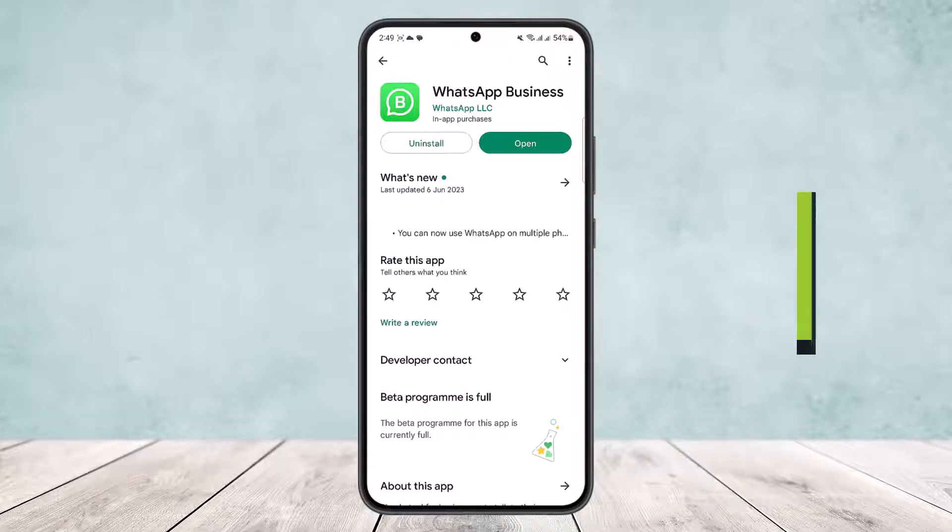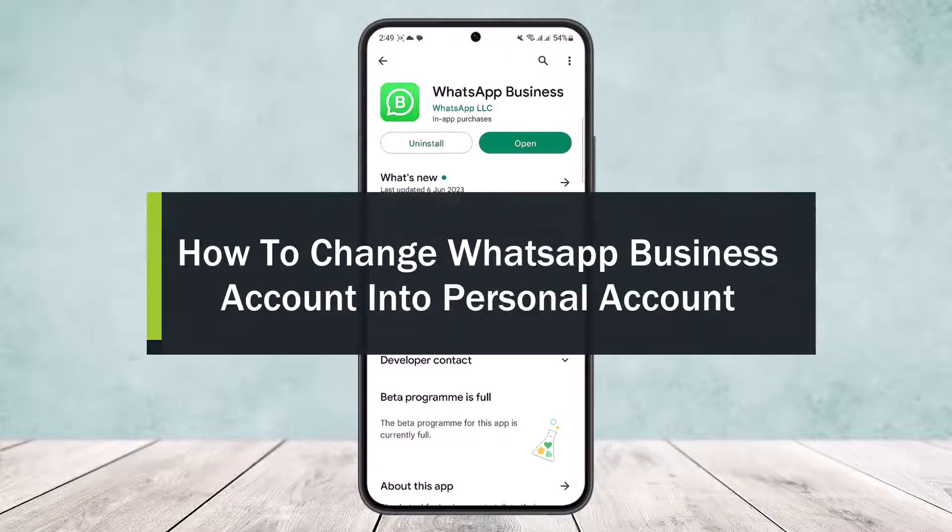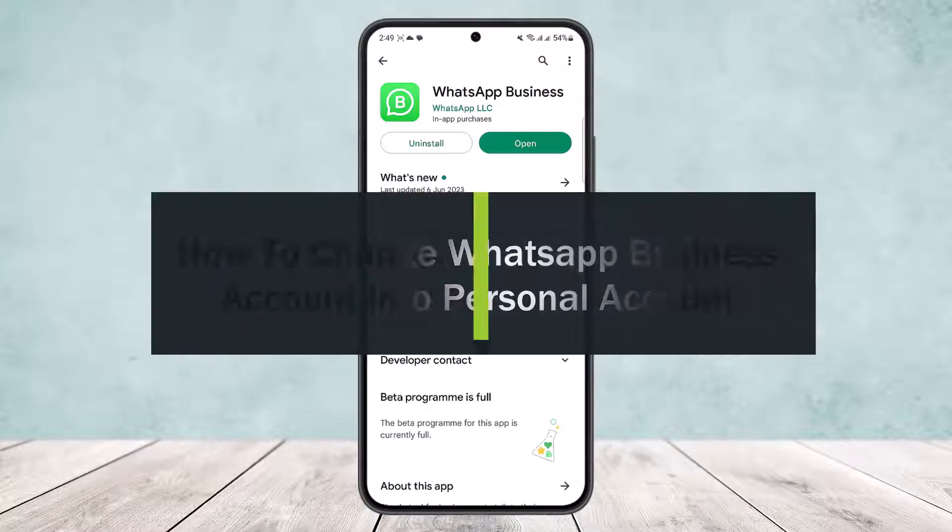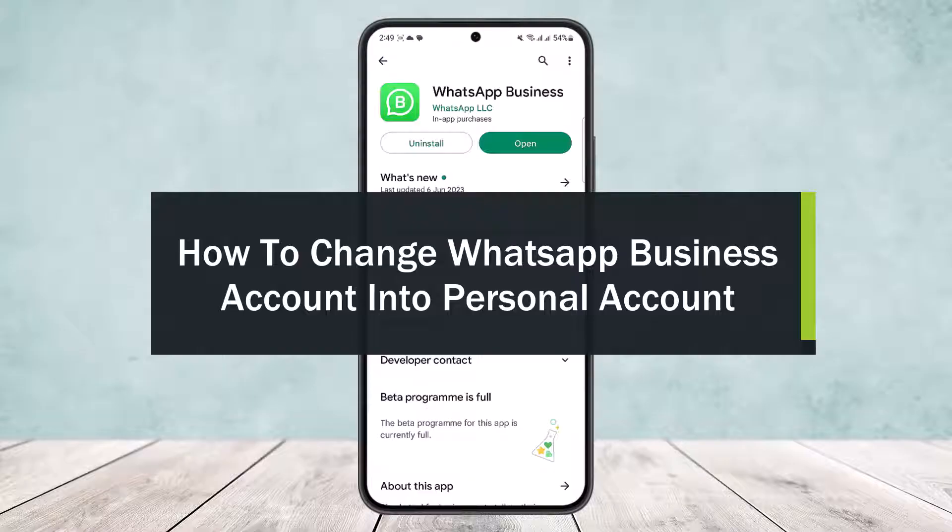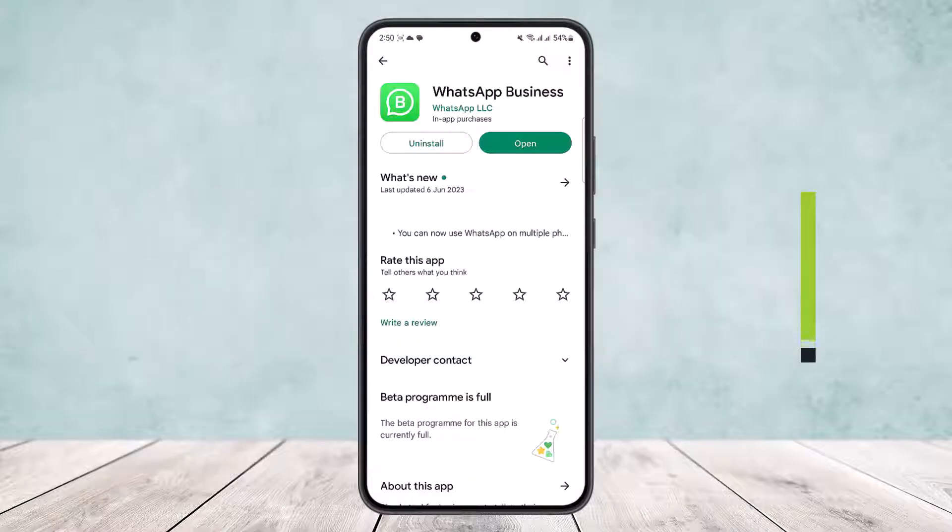How to change WhatsApp Business account into personal account. Hello everybody, welcome back to the channel. Today I'll guide you on how you can change your WhatsApp Business account into a personal account. It's quite simple and easy, so let me guide you through.